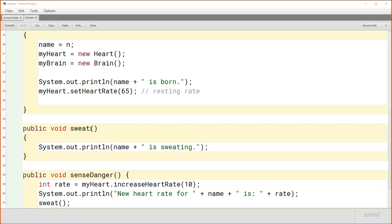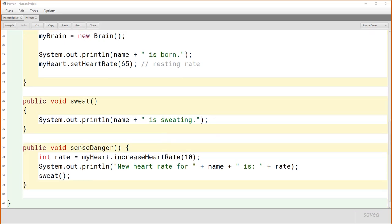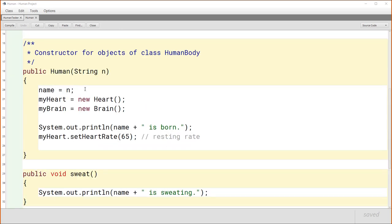We also have a sweat method that simply prints out that we're sweating. Here is the senseDanger method that we use when a tiger approaches. Inside it, we call the increaseHeartRate method on myHeart, increasing the heart rate by 10. It returns the new heart rate, which we save and print so we know the heart rate after danger is sensed. We also call sweat.